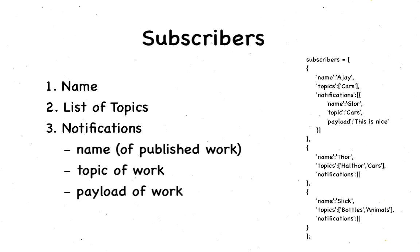In this subscriber code, subscribers, topics, and notifications are the sections. And name of subscriber, name of published topic, the topic itself, and the payload, they're all variables.